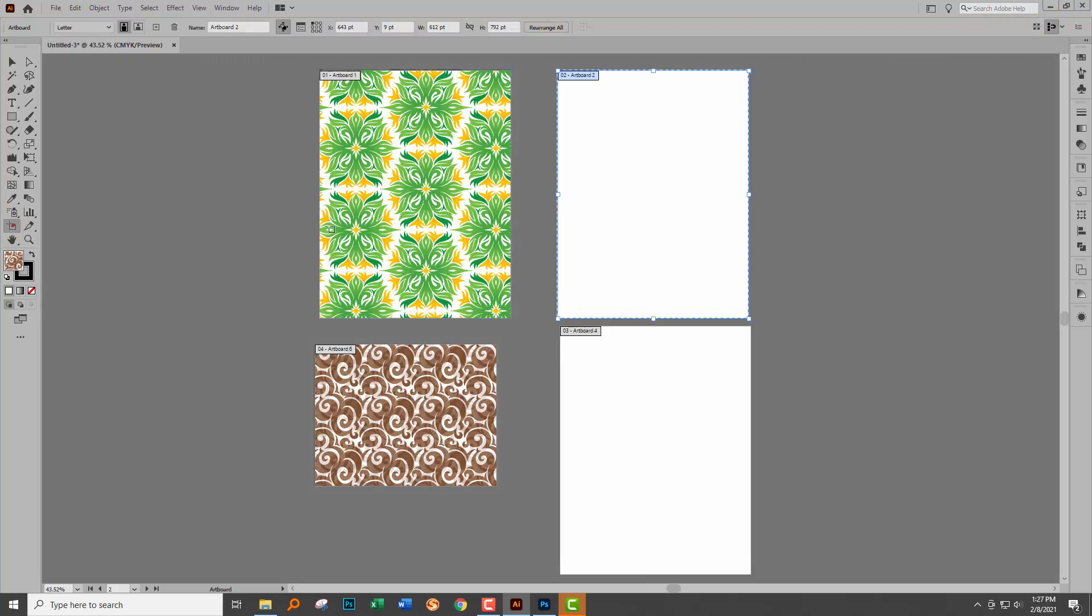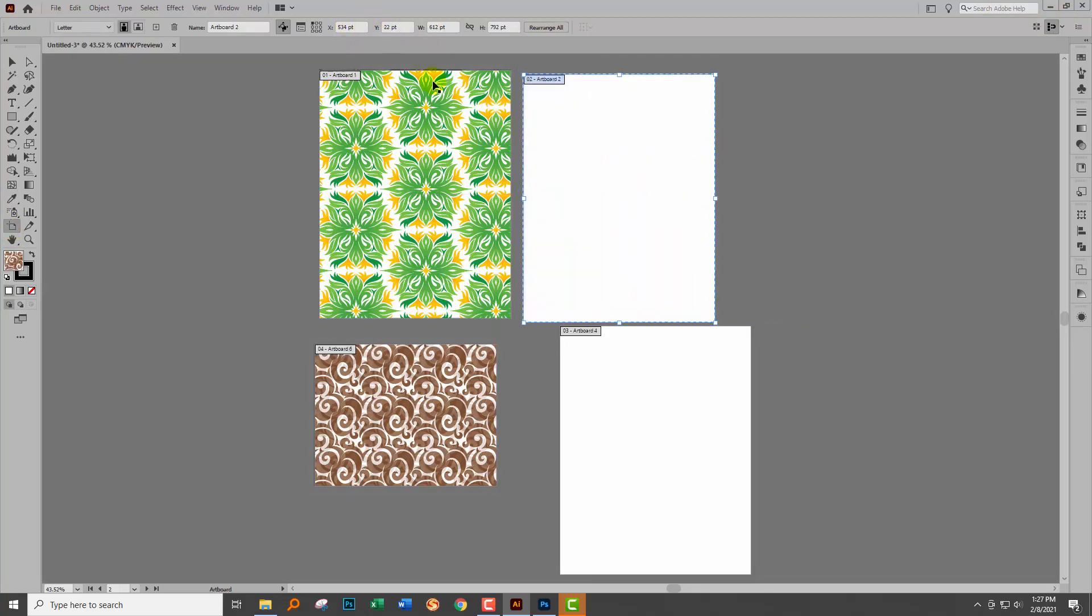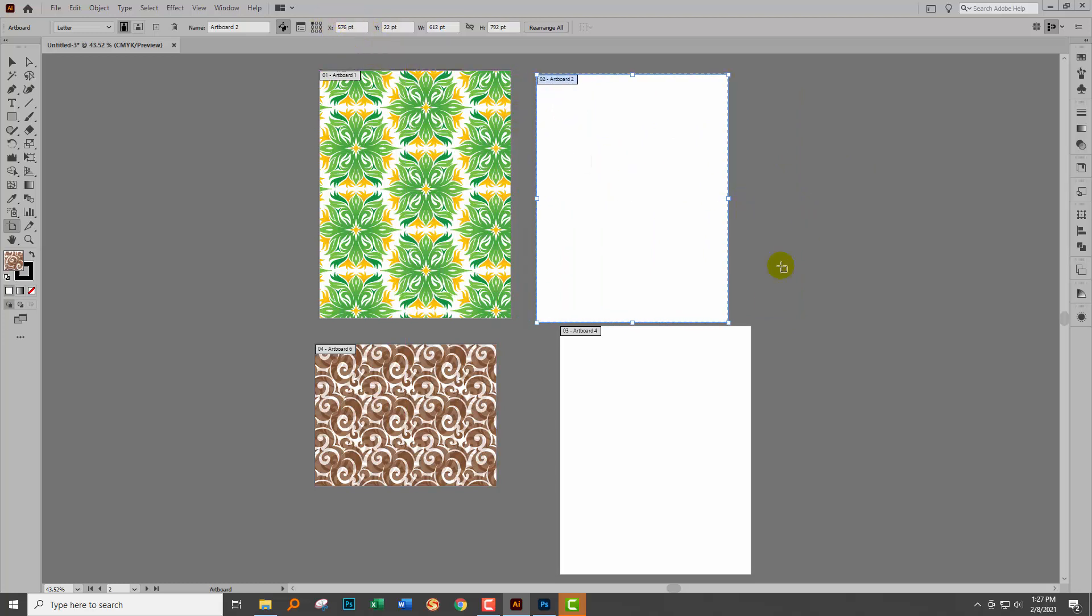Now when I go to the artboard tool, when I drag the artboard around, it is constrained so it's always going to be positioned at a whole number of pixels. And so that's going to avoid that problem to begin with.